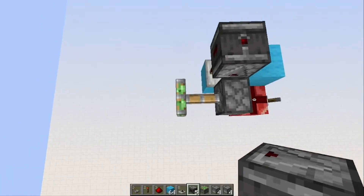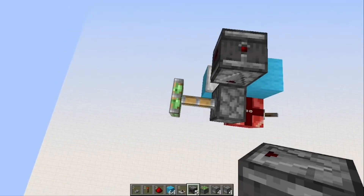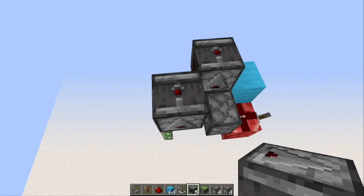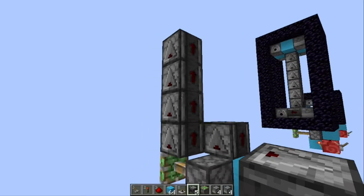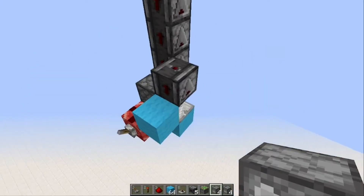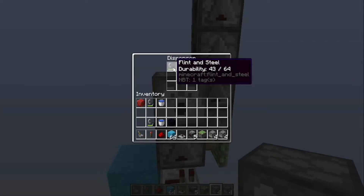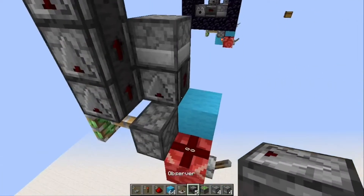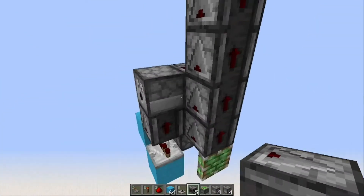On top of the repeater you want to place an observer, as it will detect when the circuit is being turned on and turned off. Then diagonally away from that observer, place another observer on top of the piston. Now you want to place four observers going up, as we're making the smallest portion of the design. This uses all five observers in our form, but for a bigger portal you'll want to use more observers. Now place the dispenser on top of the observer that is on top of the repeater. This dispenser will need to have a piece of flint and steel inside, as all the bottom ones have flint and steel.